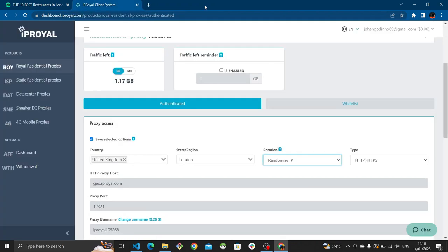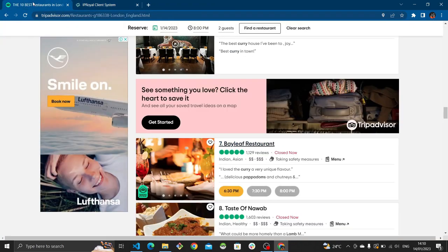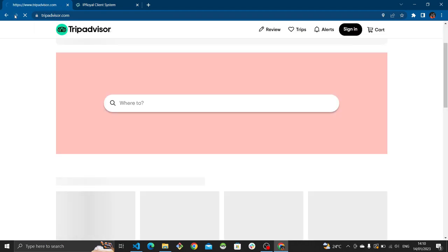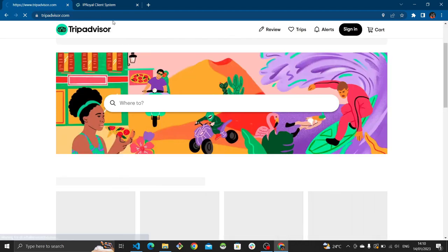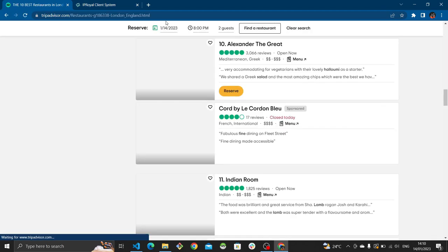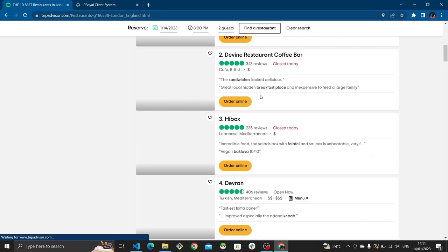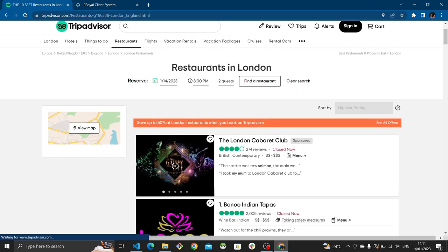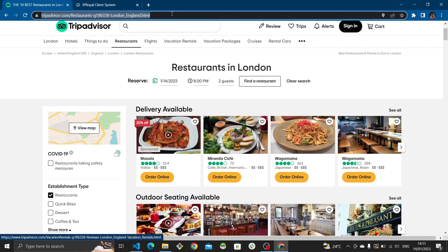Without further ado let's begin. I'm going to go back a page and grab the URL to this page, because that's the page we're going to be scraping. Copy this URL and keep it handy.